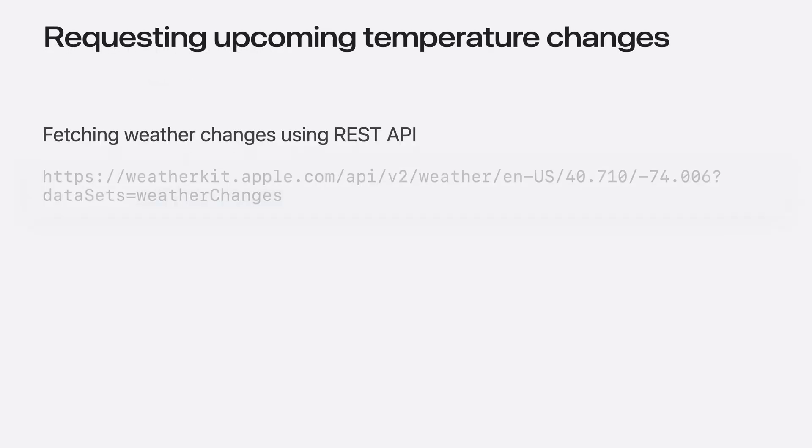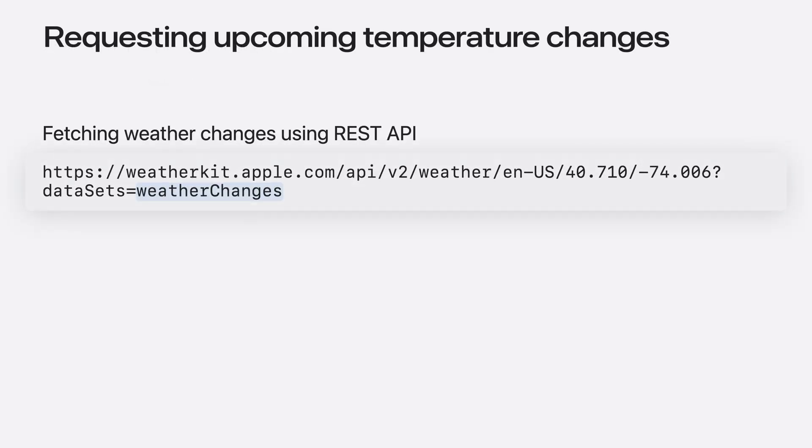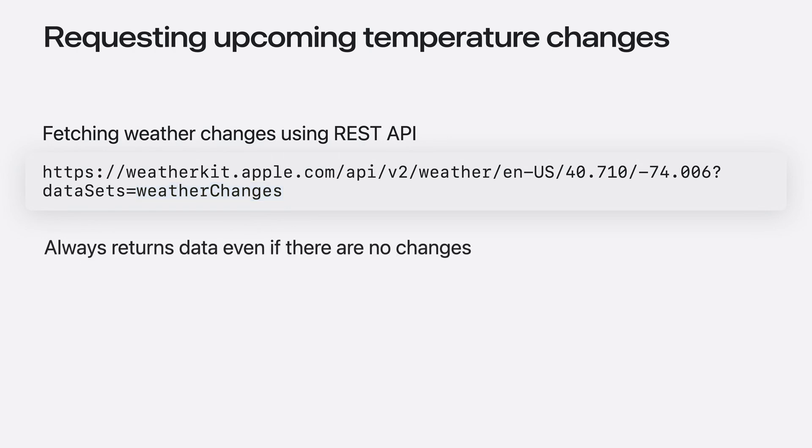To do this in REST, I simply specify the weather changes dataset. Note that this product always returns information, even if it's to tell you that there are no upcoming significant changes in weather.